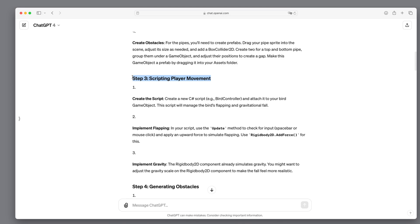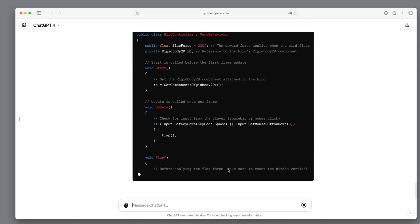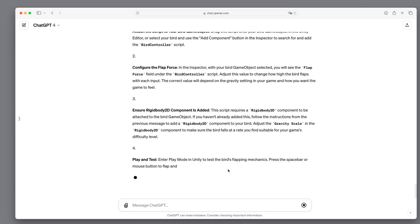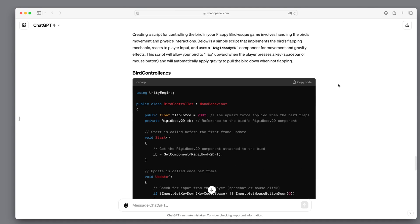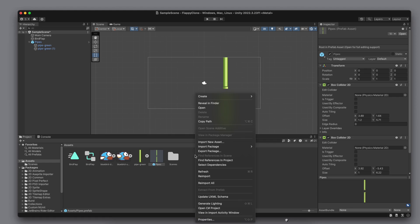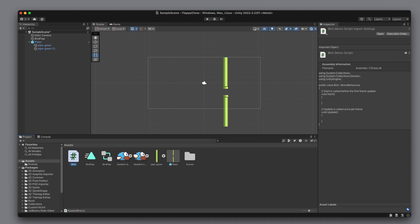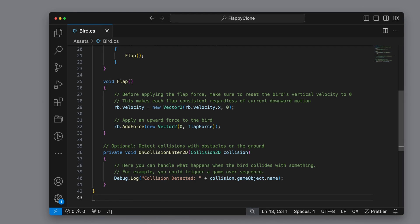What's next? We have to script the player movement. For this we need a new C# script and attach it to the bird — this should allow us to manage the bird's flapping. Remember rule number one: we don't write code, so we ask GPT to write it for us. We wait until GPT has finished all the necessary code, then click copy. Next, we create an empty script in our assets area, open it in Visual Studio Code, and overwrite the default code by pasting in the script created by GPT.